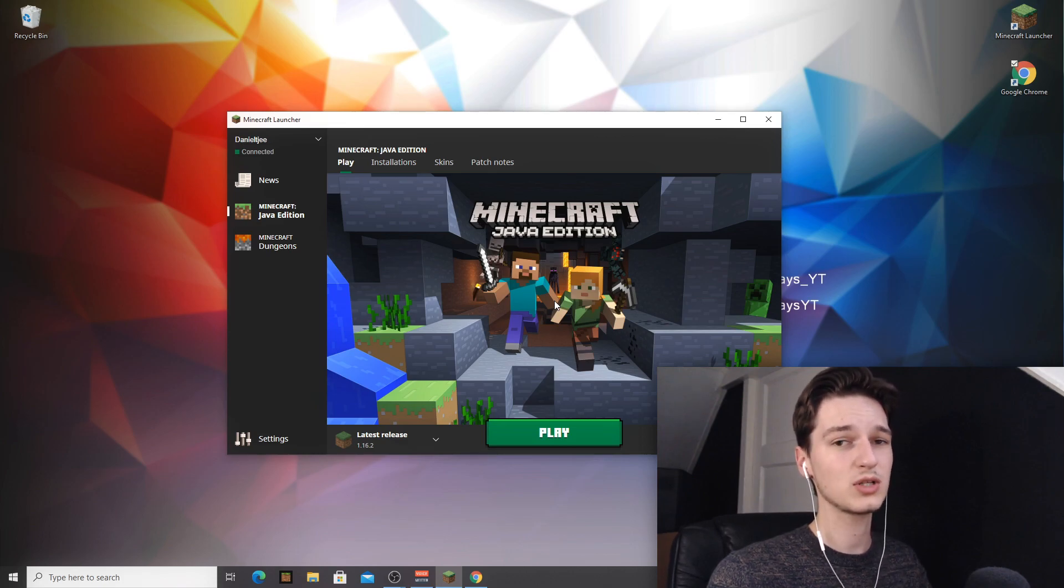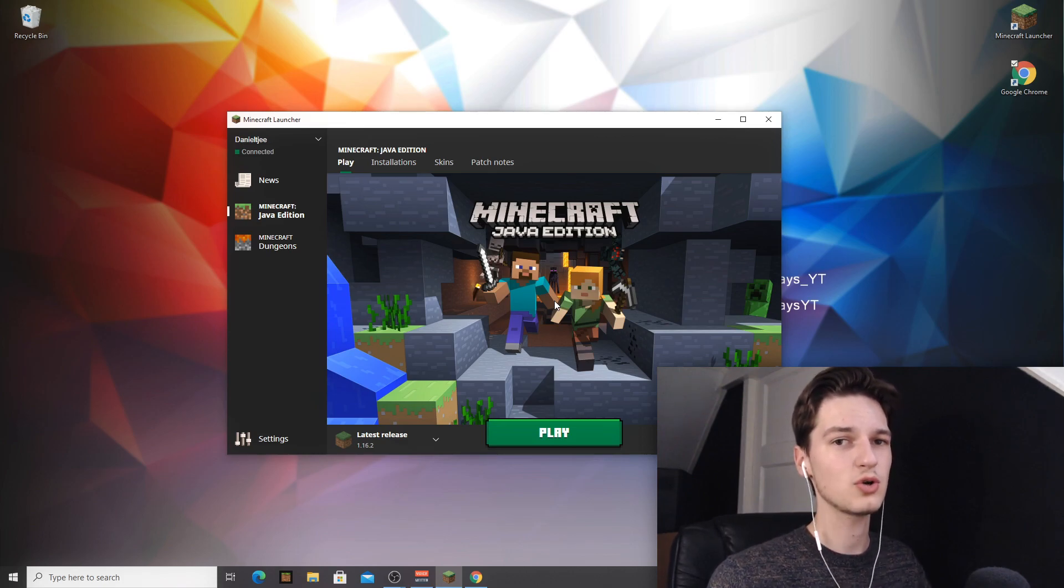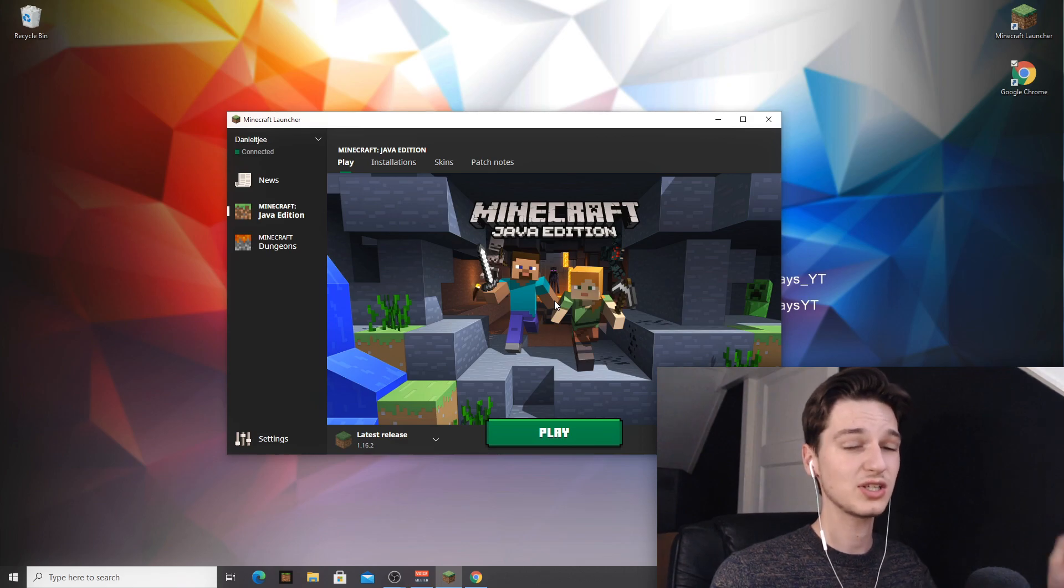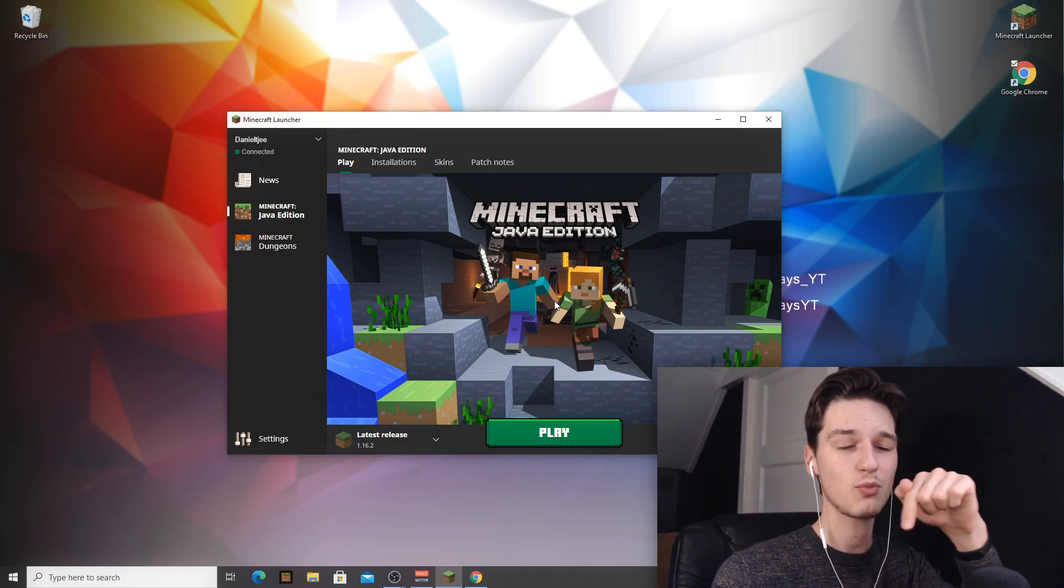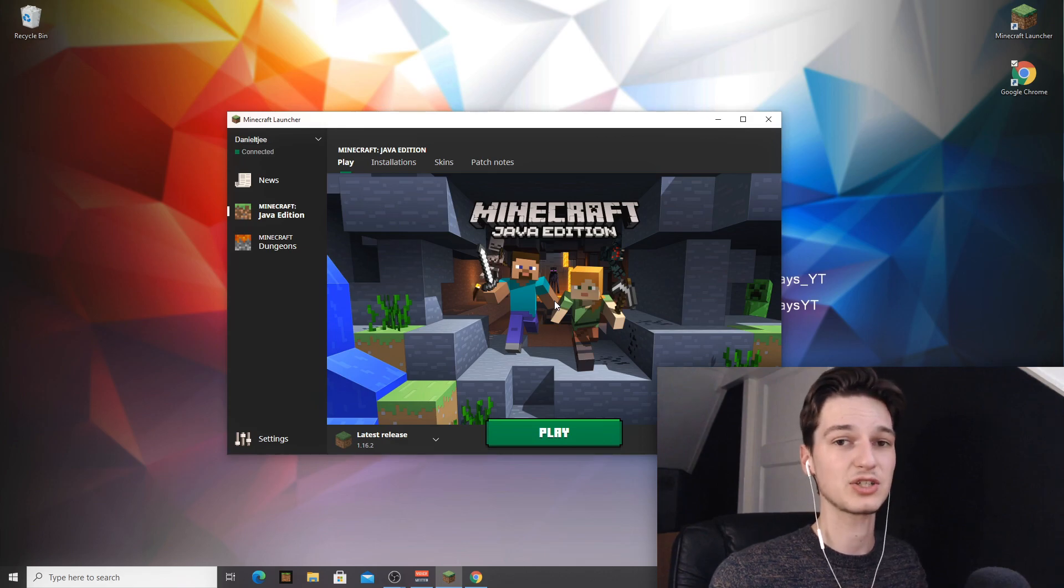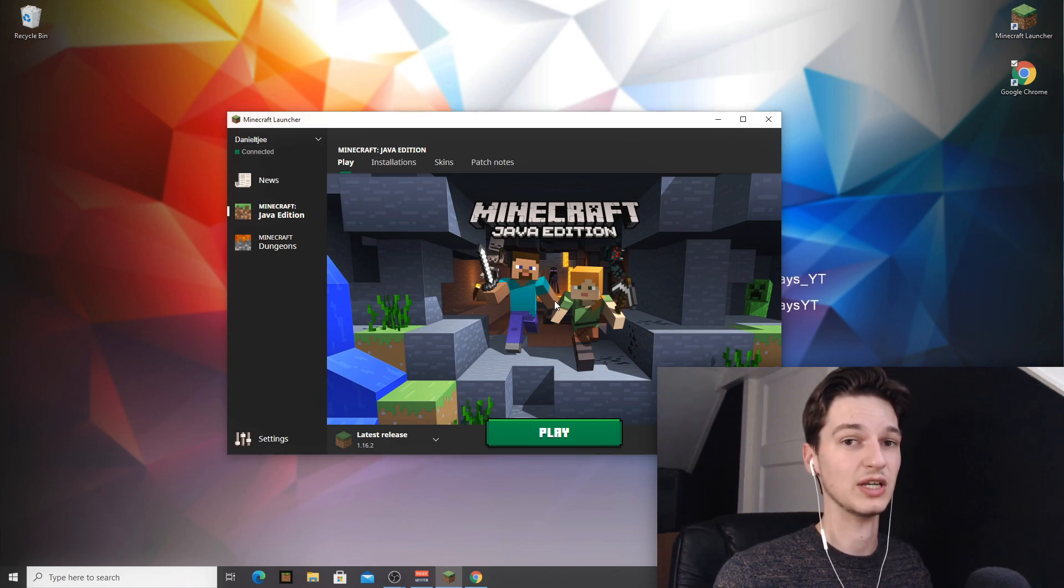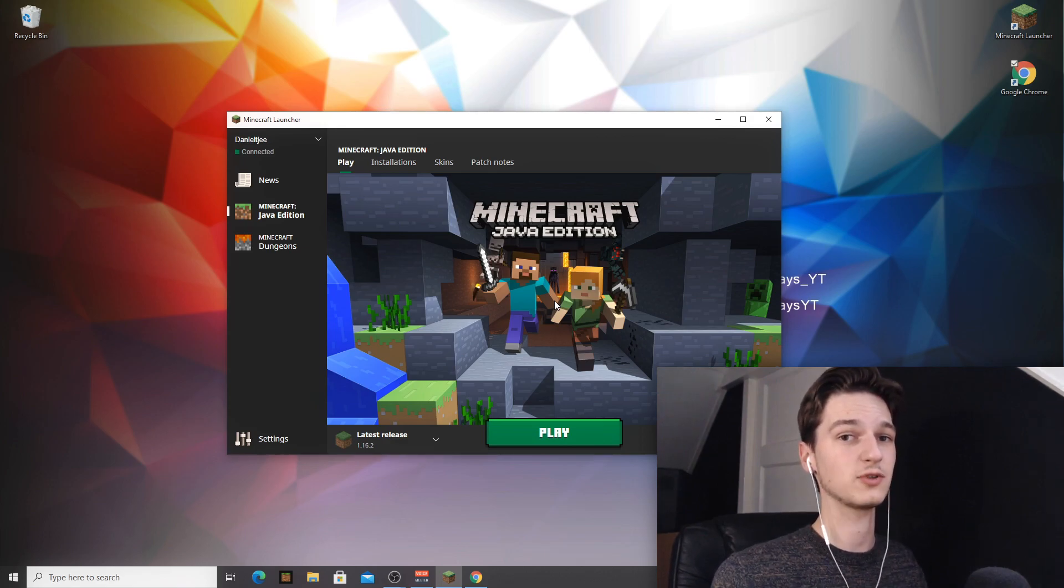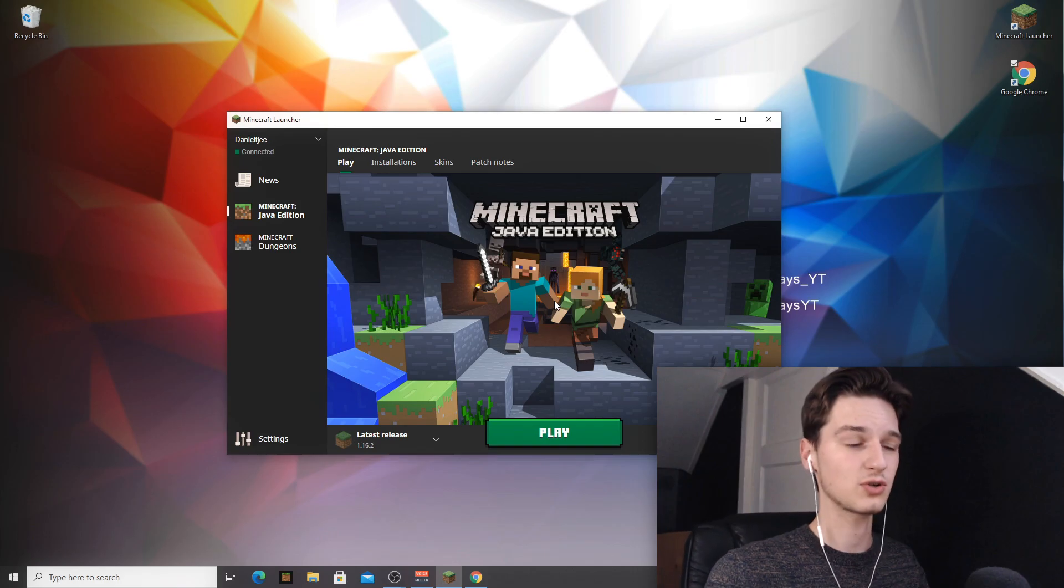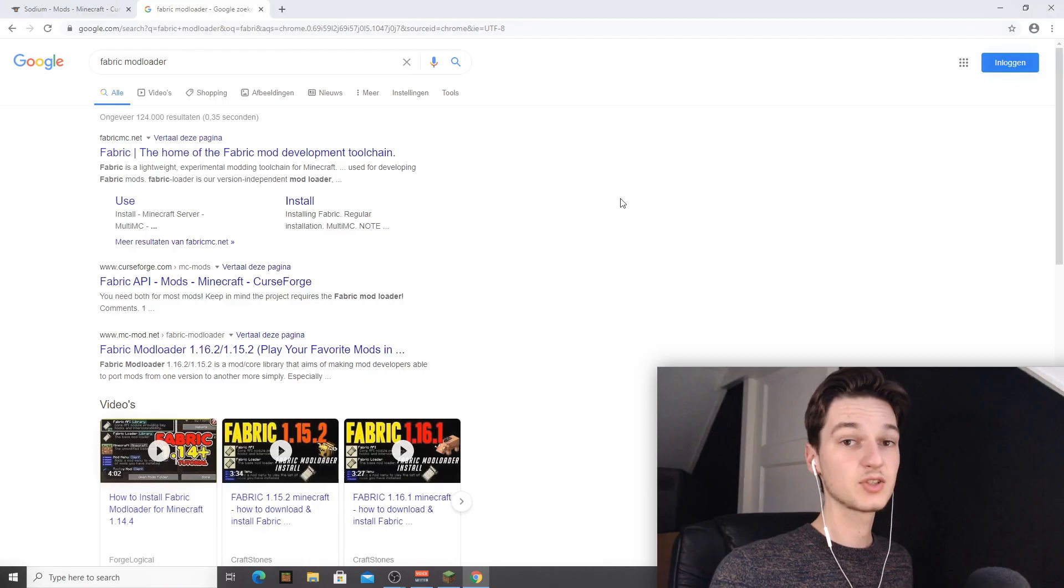What you're going to want to do is open up your browser. You don't have to do all of this - you can actually use the links down in the description. There will be some links, the links that I'm actually going to be using and showing you in this video, so you don't have to look them up yourself.